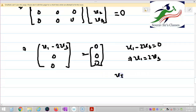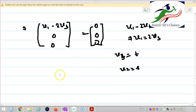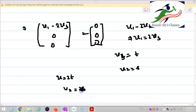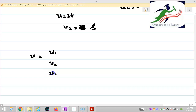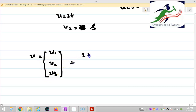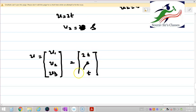Let V3 equal T and V2 equal S. Then V1 equals 2T, V2 equals S, and V3 equals T. So the eigenvector of A corresponding to the eigenvalue minus 1 is of the form [2T, S, T].